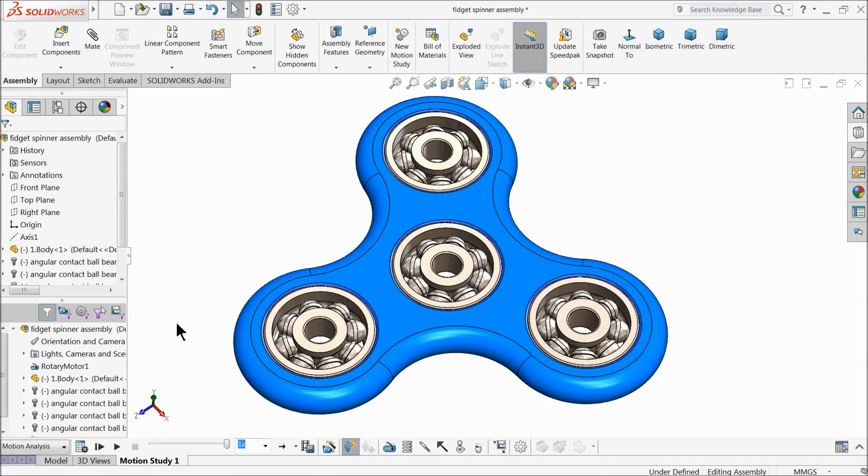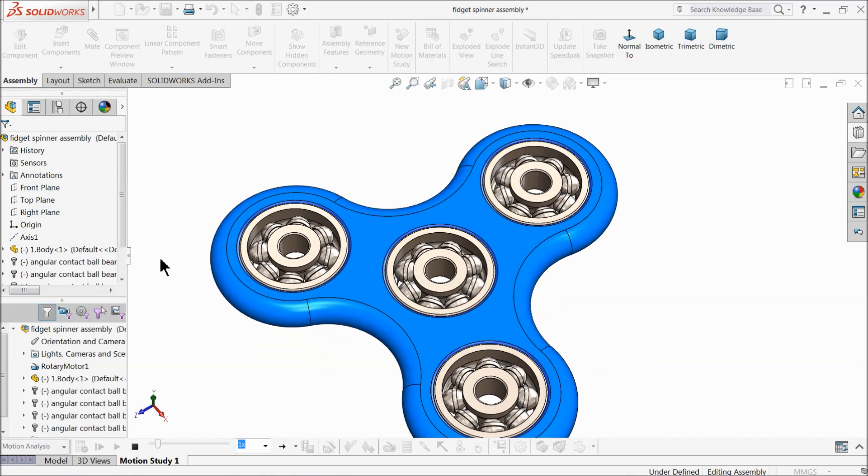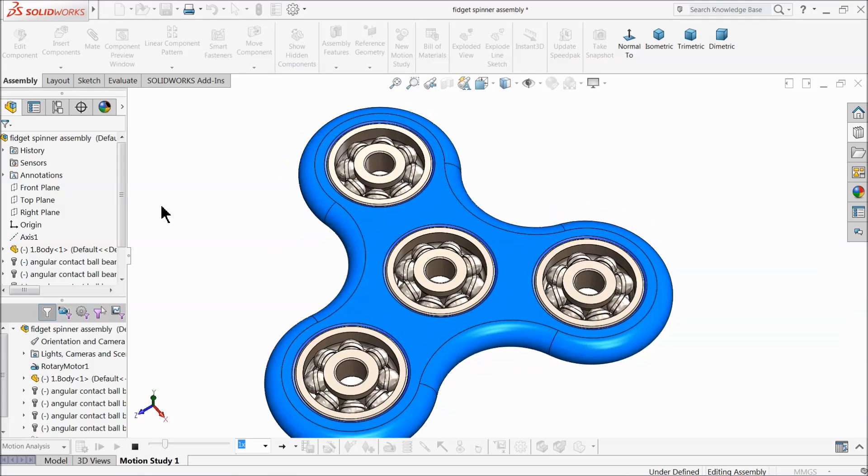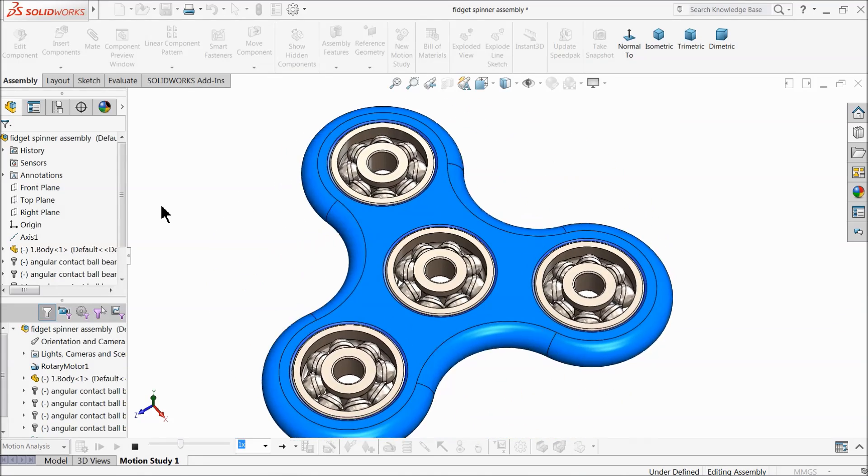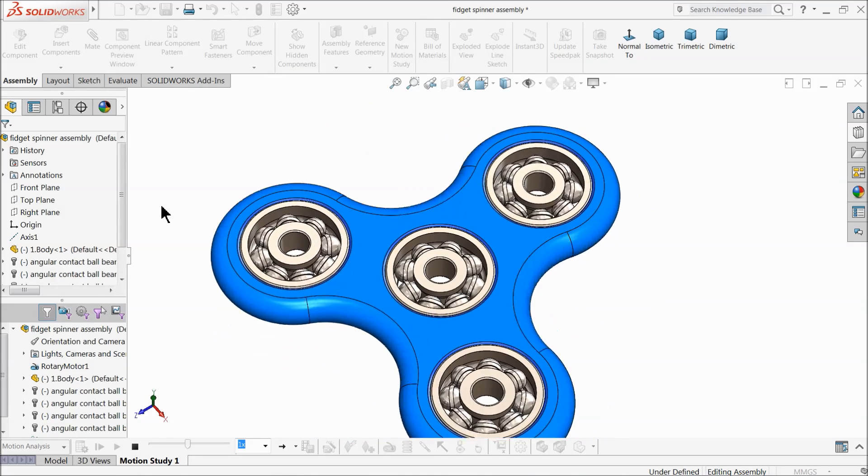Welcome back to CAD CAM tutorial. Today we are going to design a very famous toy, a fidget spinner. Nowadays it is very commonly used in the market. You will see it everywhere. This is a simple design.